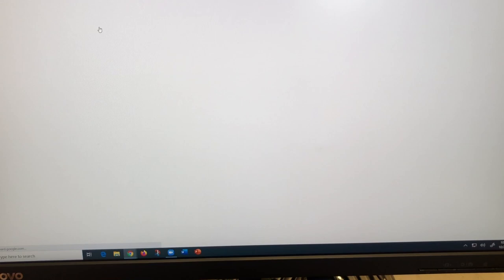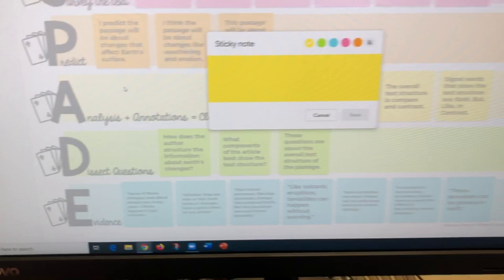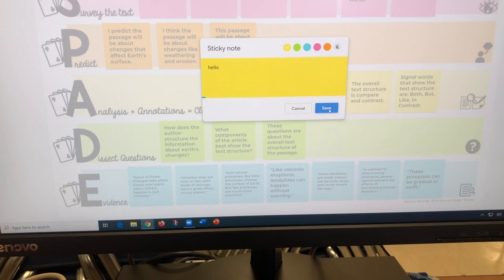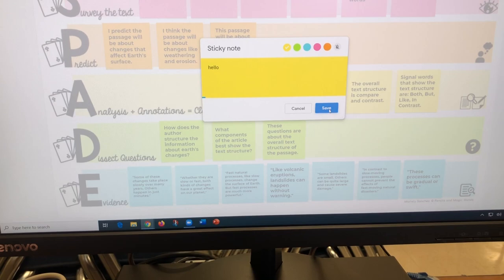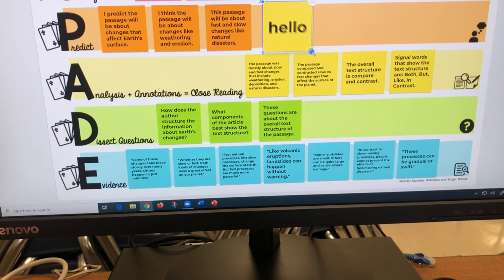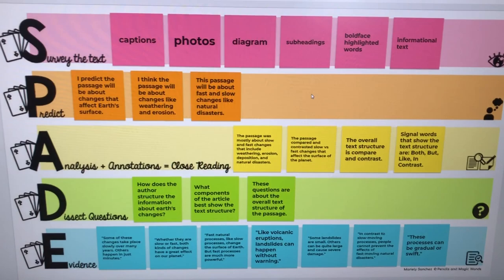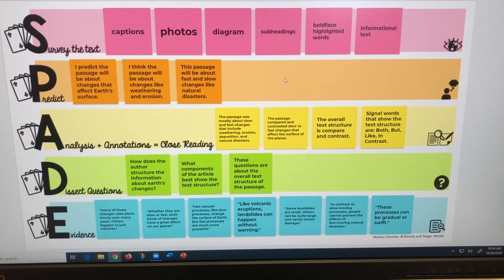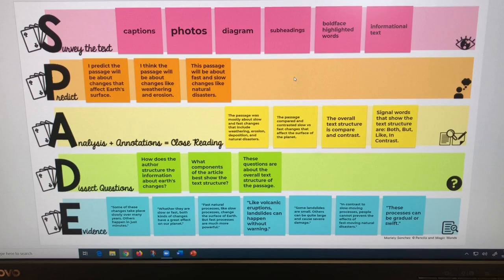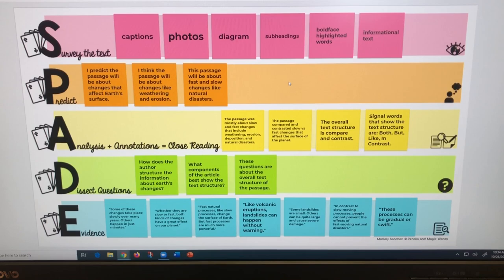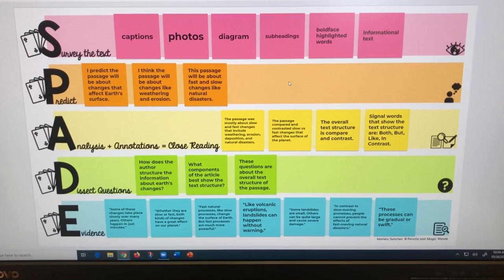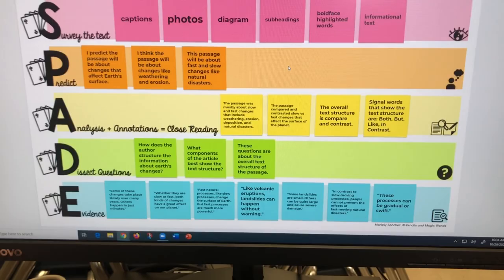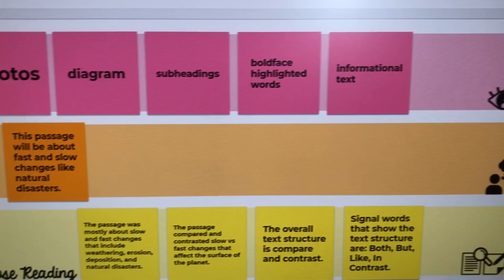I created a sample JamBoard for the actual story we're going to read today so you can see it in action. In JamBoard you insert an image, then use sticky note tools - you type a note, click save, and you can move and resize the sticky note. I color-coded stickies to each step of the SPADE process. You can share the link with students so they can create sticky notes along with you. It's interactive - students can survey the text and find text features, write predictions based on the title, do genre analysis, and answer questions with evidence.